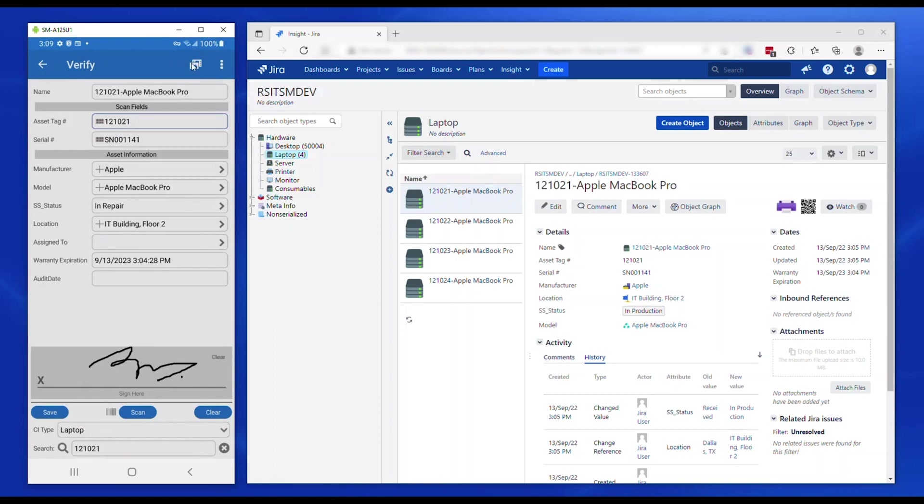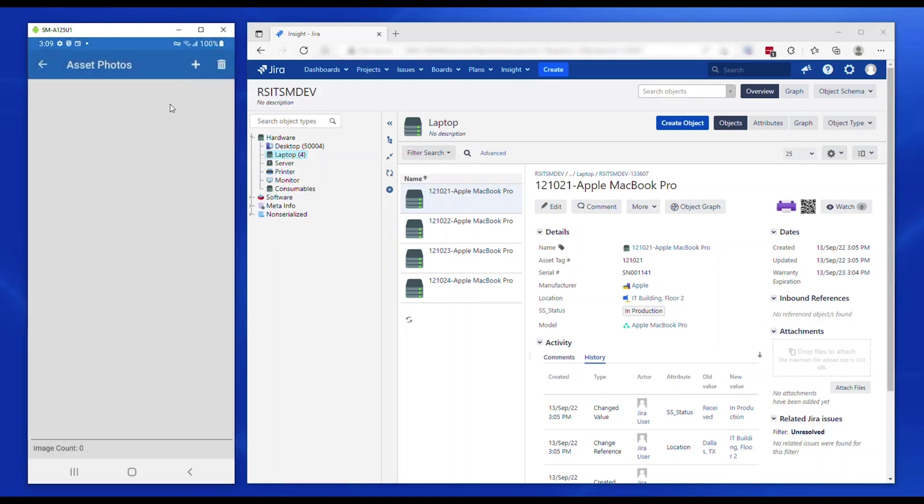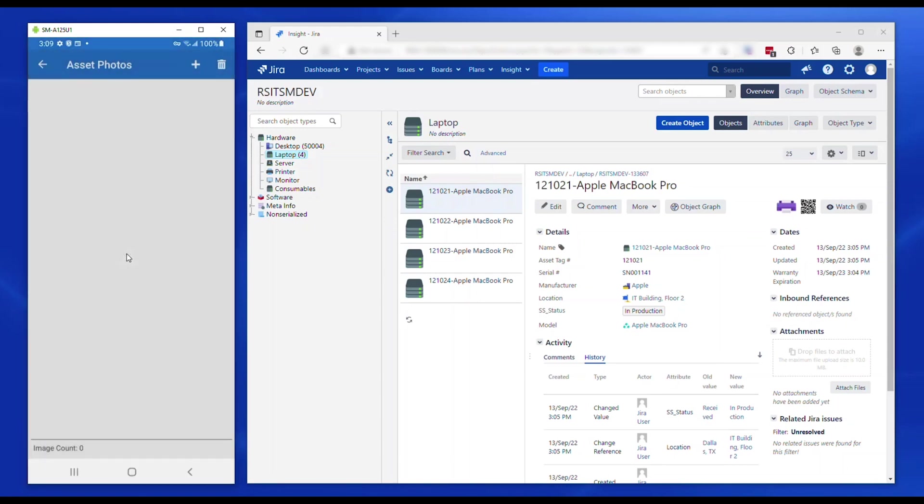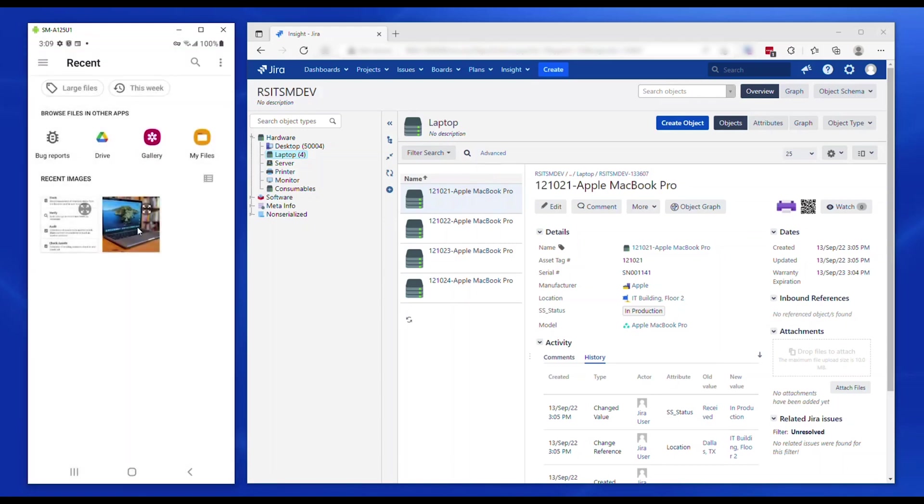You can add pictures to the asset either by taking one with the mobile device camera or picking one from the gallery. Attachments are available only if supported by the target CMDB.